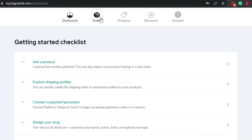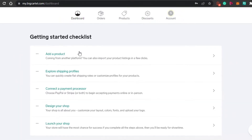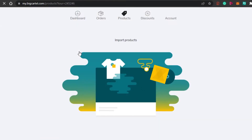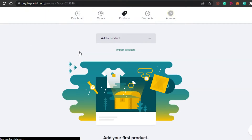This is the dashboard where you get all your orders. We have a Products section where you can see all your products, and there are Discounts for when you want to add deals. The checklist guides you: add a product, add a payment method, and design your shop — that's how you create a successful online business.